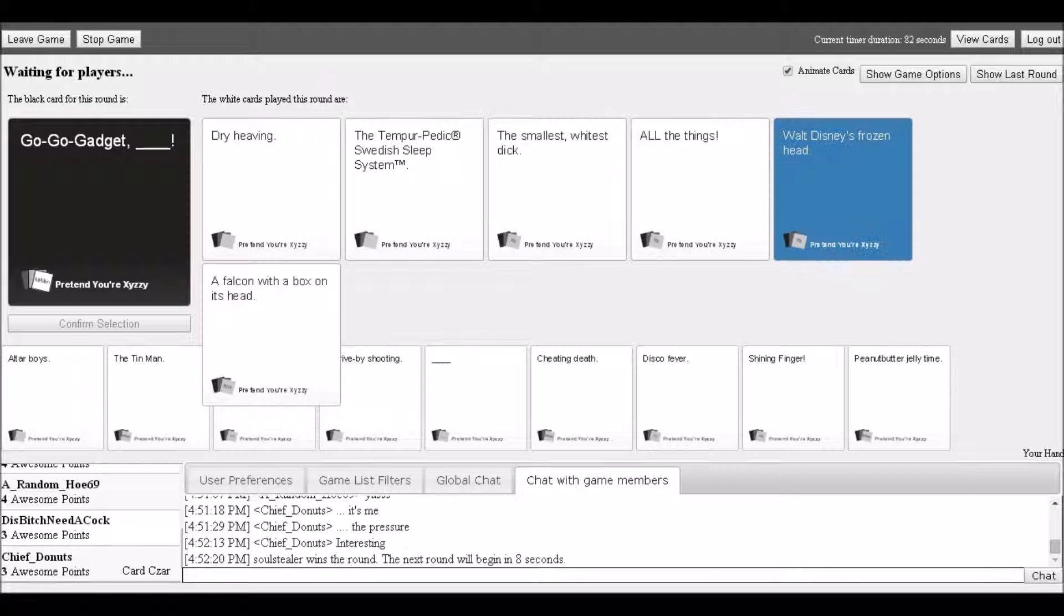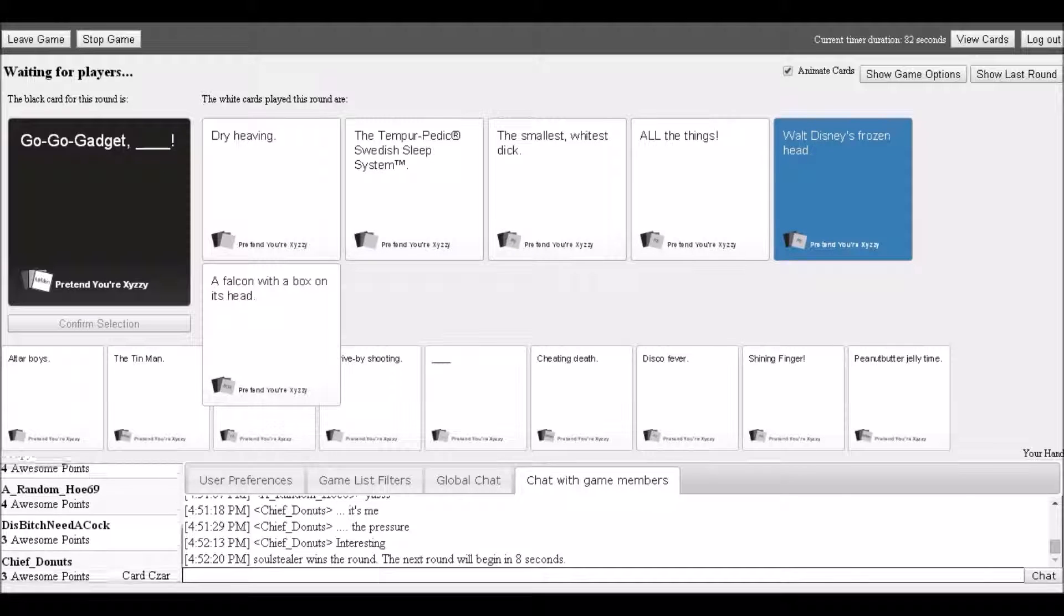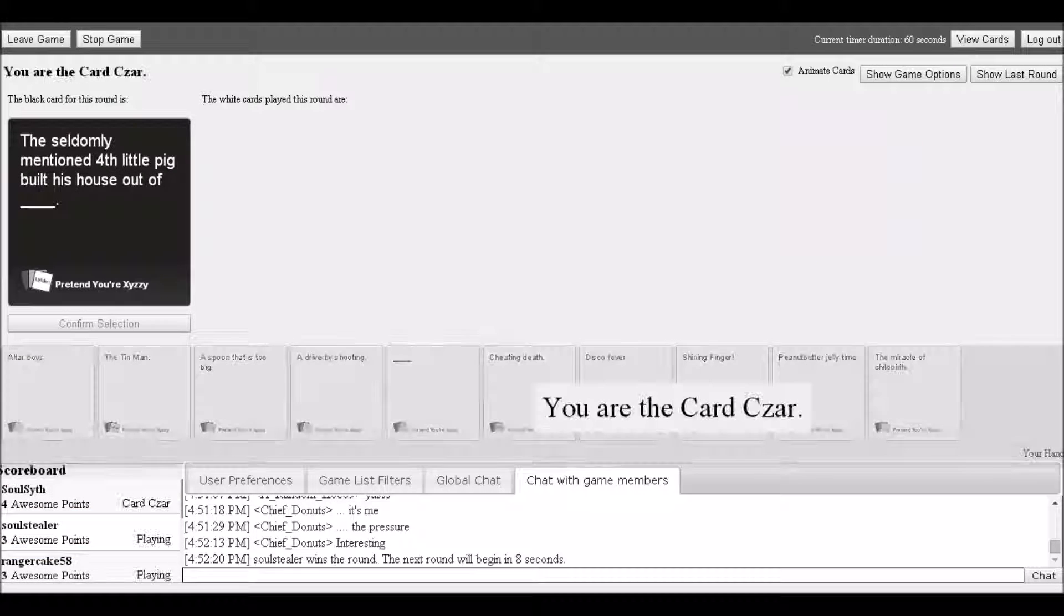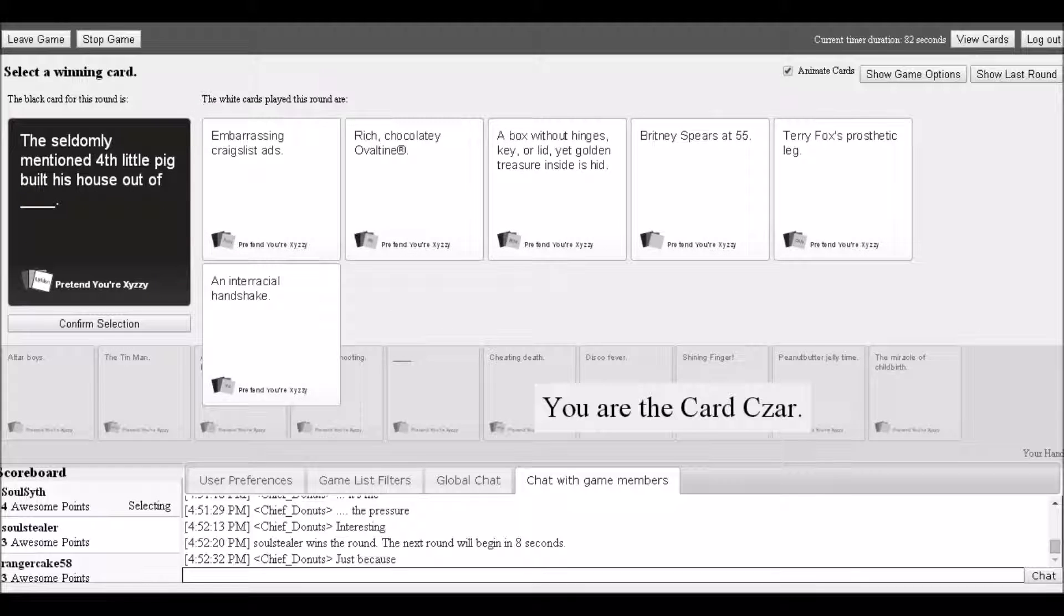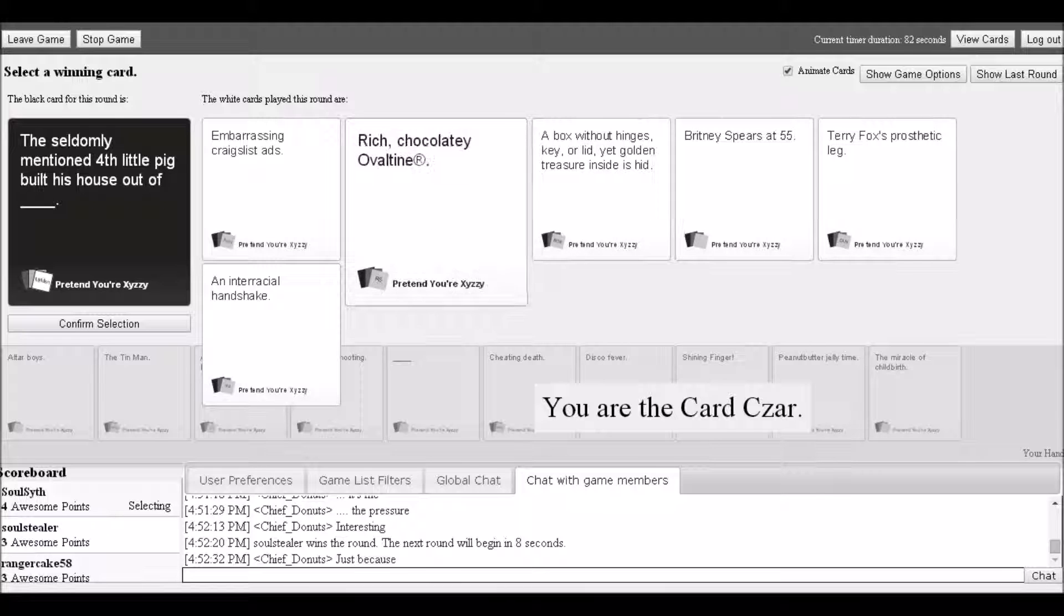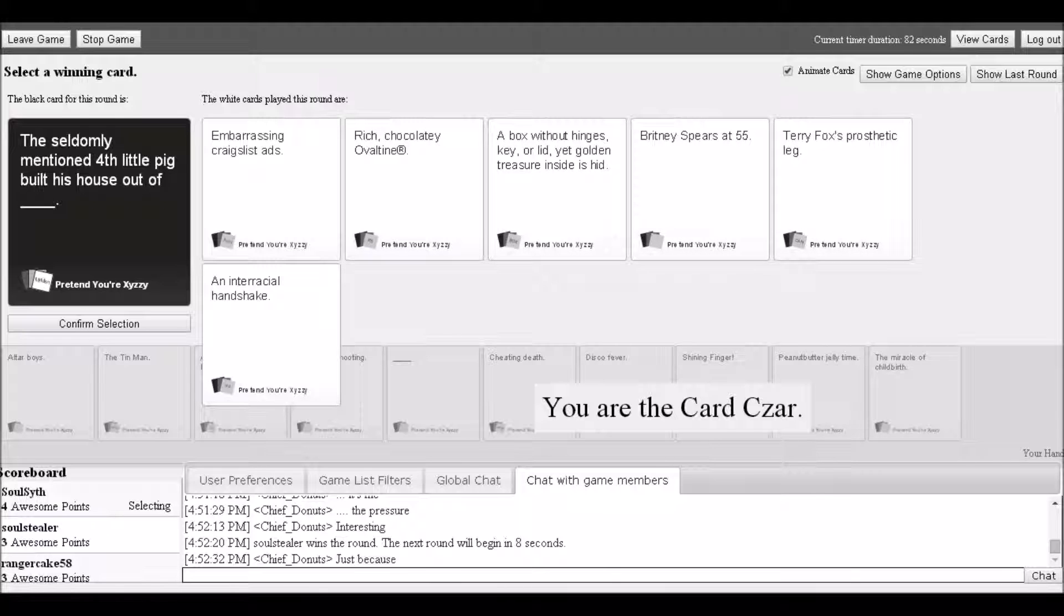Winner chosen: 'Walt Disney's frozen head, oh but not all the things.' New prompt: 'The seldomly mentioned fourth little pig built his house out of blank.' Options include: embarrassing Craigslist ads, rich chocolate, Ovaltine, a box without hinges key or lid yet golden treasure inside.